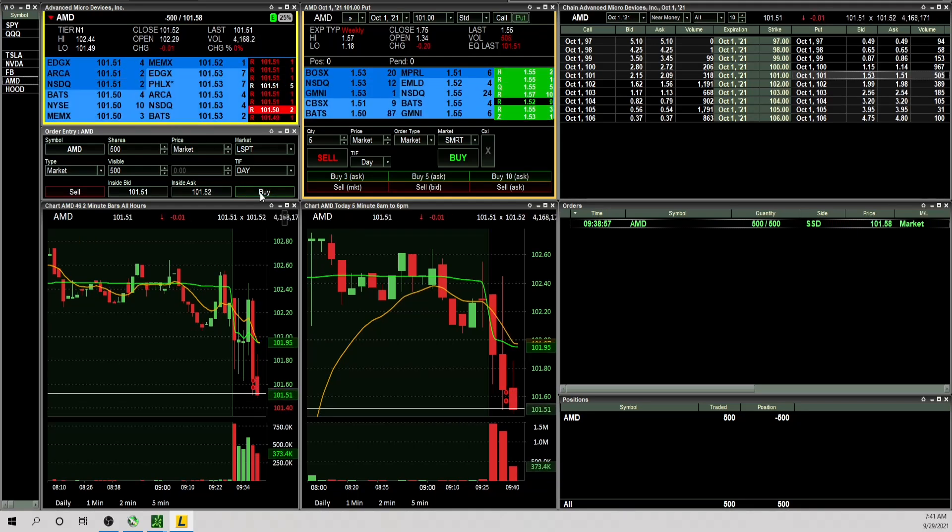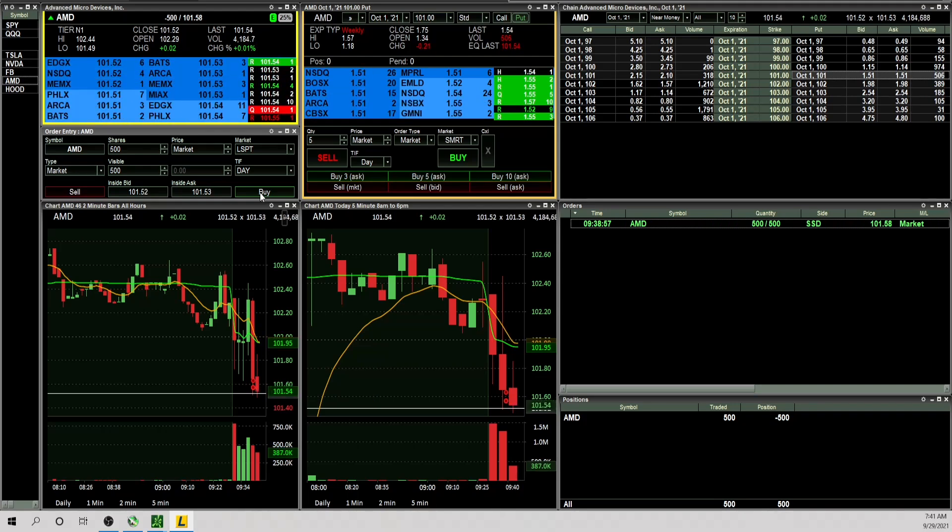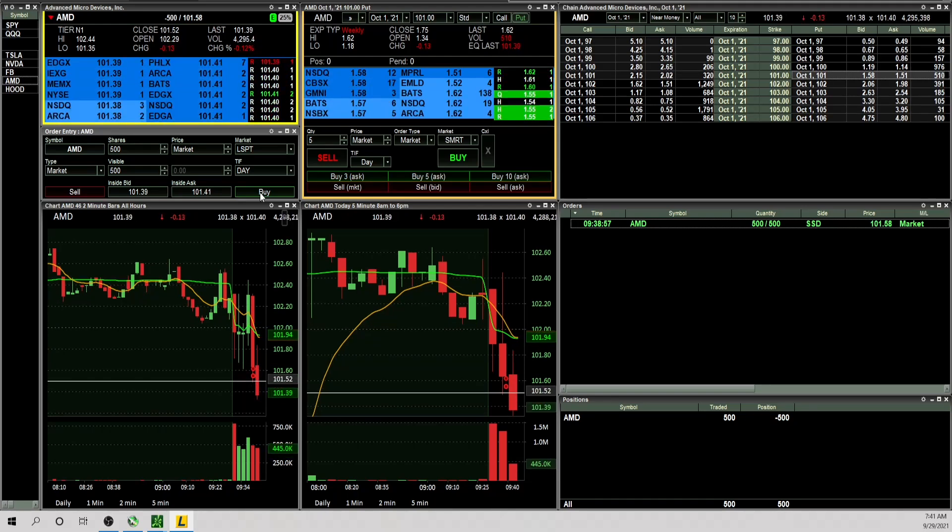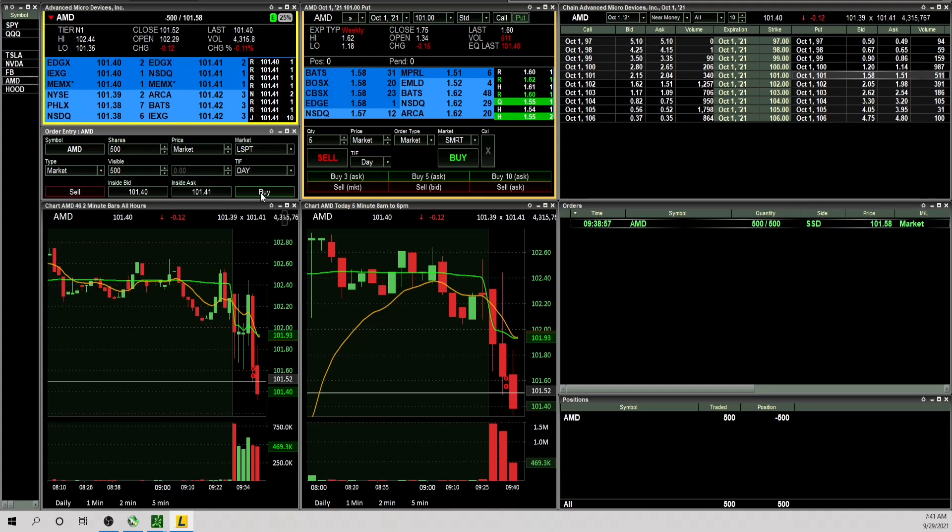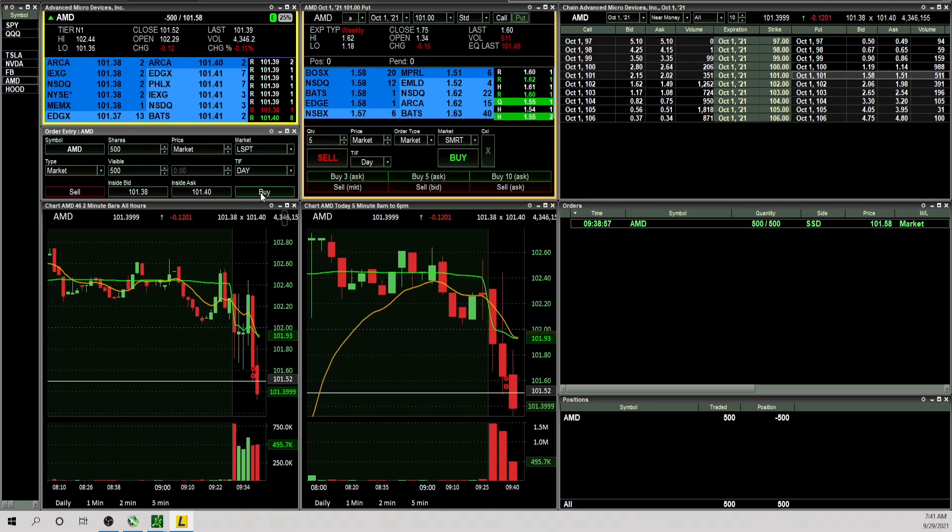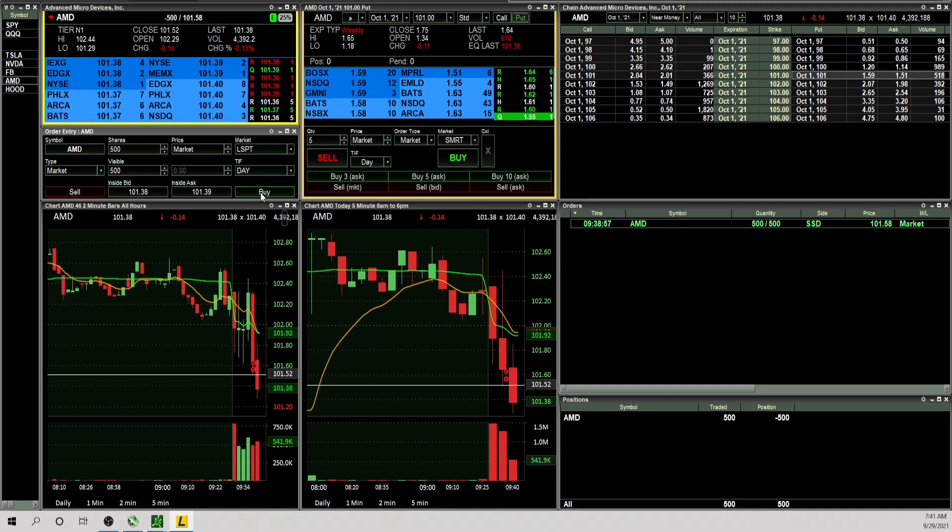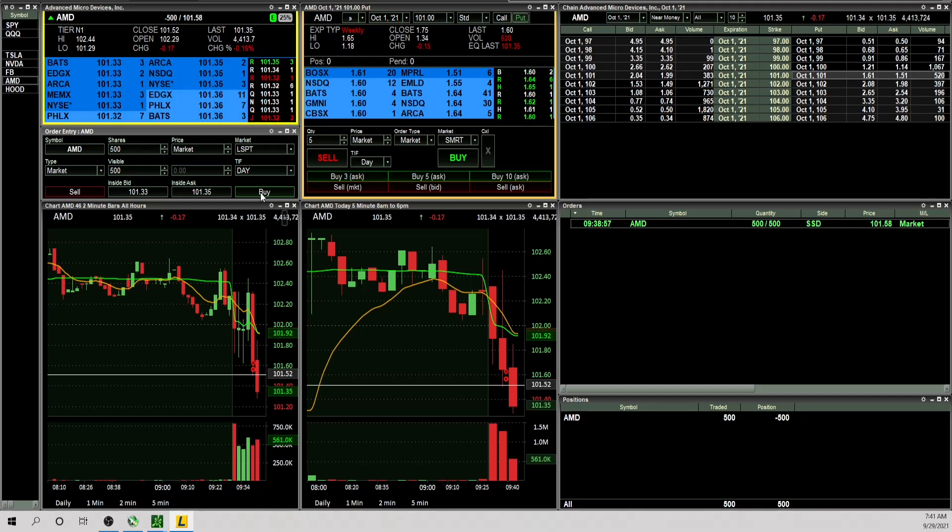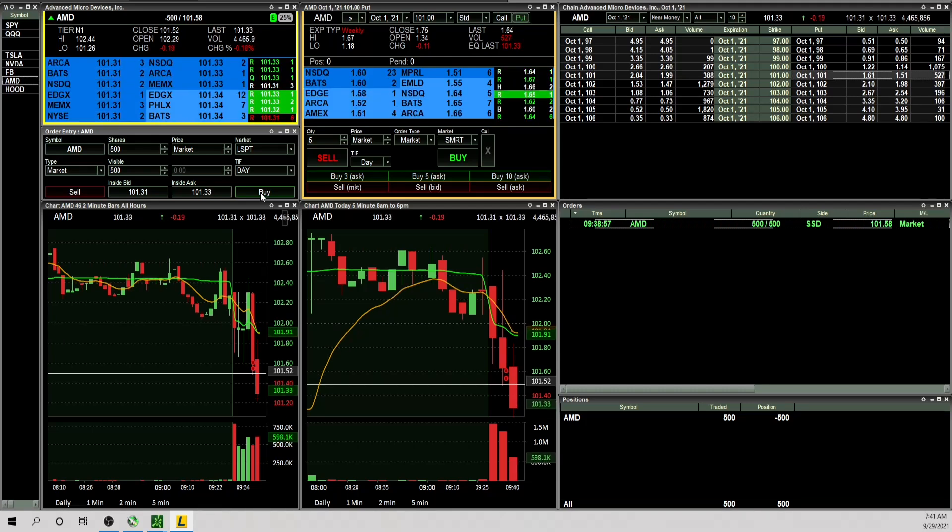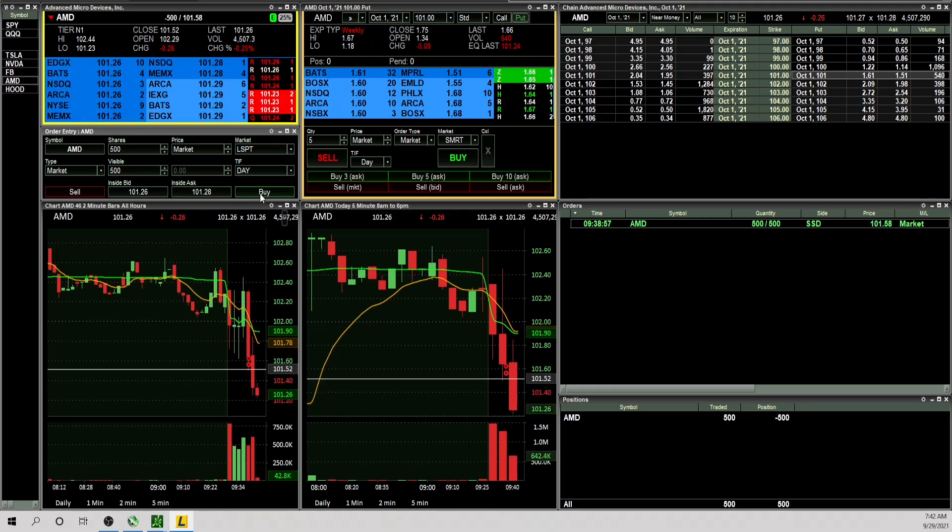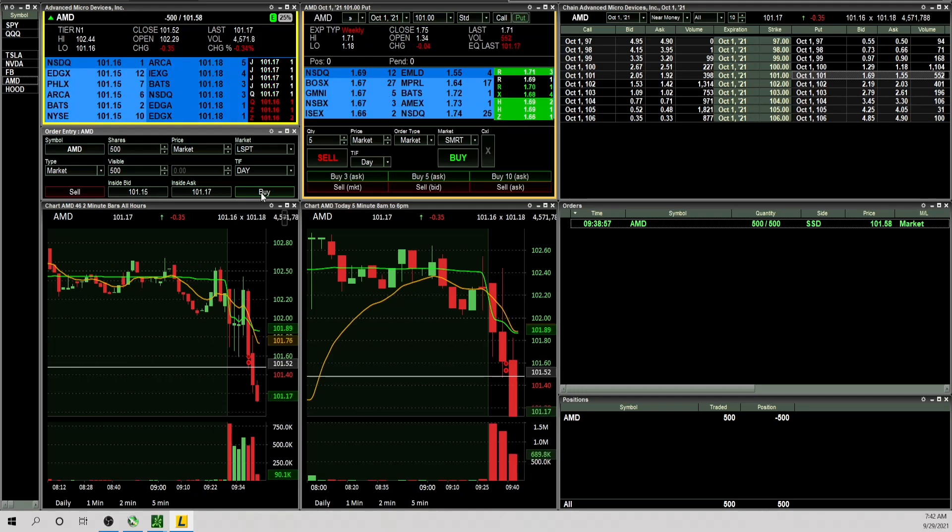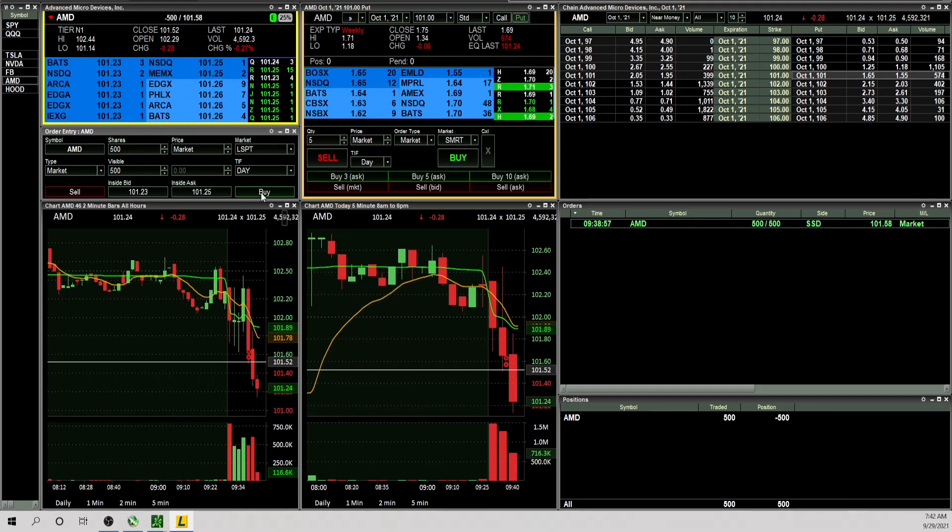Okay right at that 101.50, just want to see that break. Okay nice, very nice. 101.35 there was some size there, want to see if you can get through that.